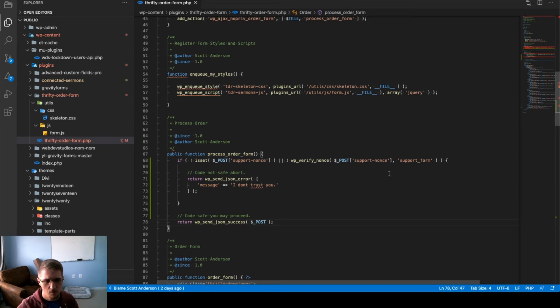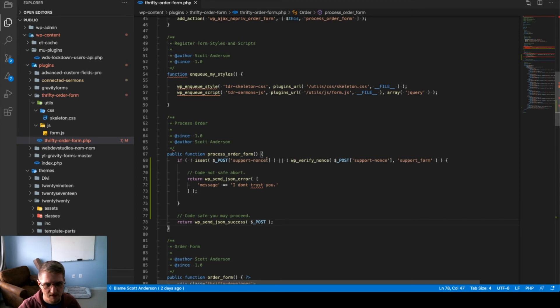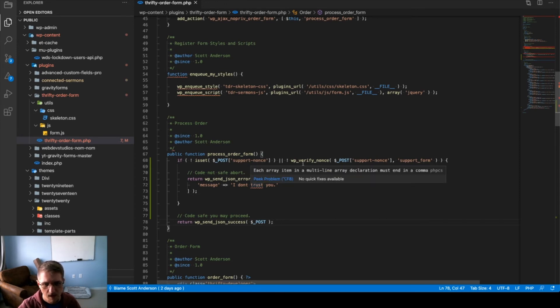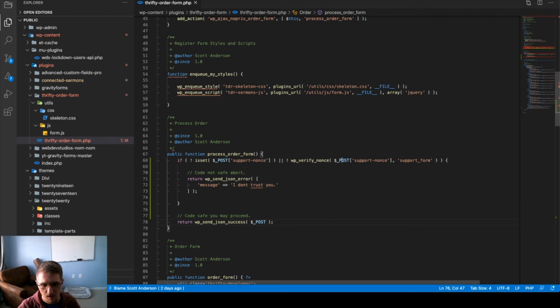So, walking through the code, we're doing a first check if a nonce field is even present. If it's not, fail. I don't trust you. Next, we verify the nonce. Here, we pass the name first, followed by the action.